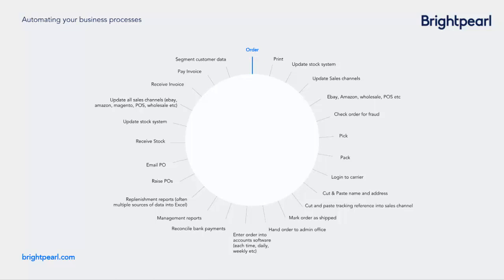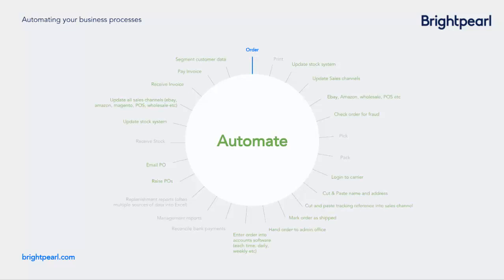The good news is that with Brightpearl automation, all the routine jobs like fulfillment, shipping, sales channel management, and even purchase ordering can be done for you, leaving lots more time for your staff to focus on the exceptions, those orders that don't follow the rules. With more focus on the exceptions, you'll be providing better customer service.